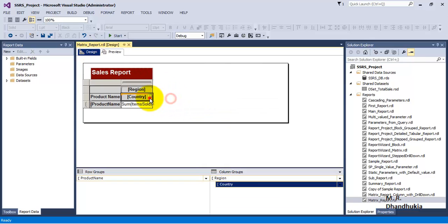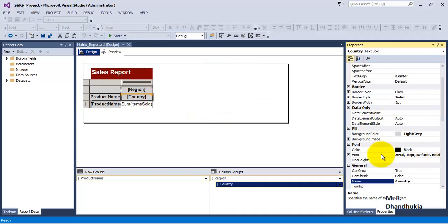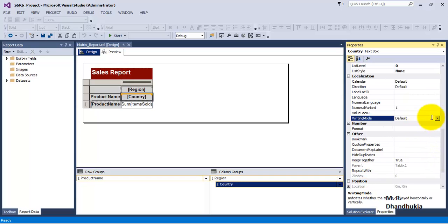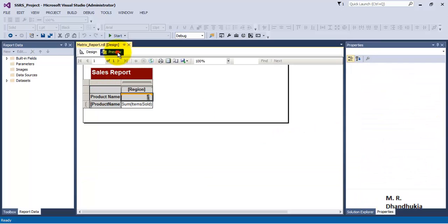Go to this particular cell, press F4, and then we can go to under localization, that is the last property called writing mode. We can change it to vertical. Now let us see what happens. Now it has been changed to vertical.